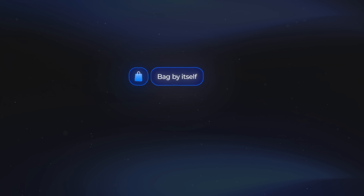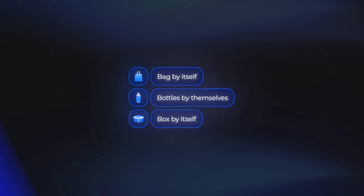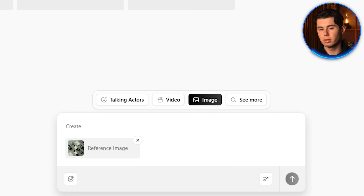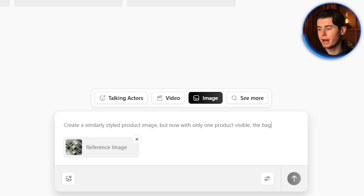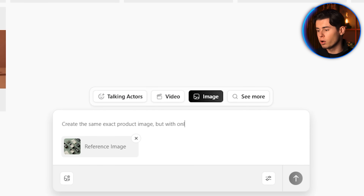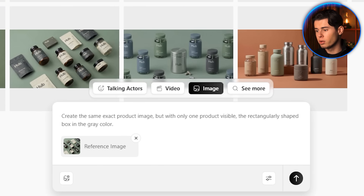For the concept I'm building, I need each product to have its own individual photo — the bag by itself, the bottles by themselves, and the box by itself. I'll upload the base image as a reference, then write a prompt like: create a similarly styled product image but with only one product visible — the bag in the gray color. I'll do the same for the rounded shape bottle and the dark gray box.